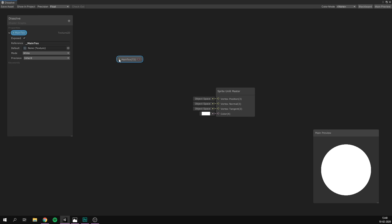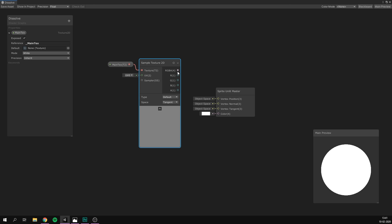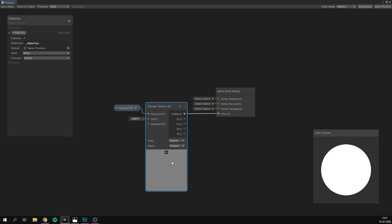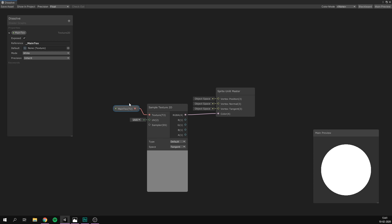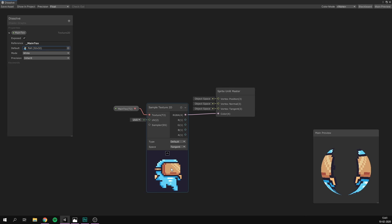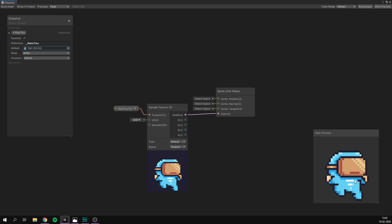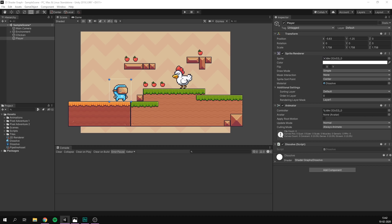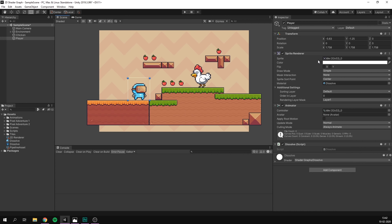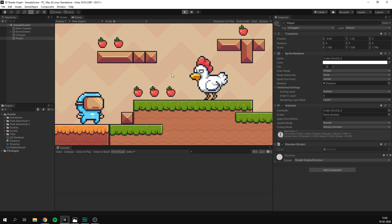Inside the shader, we take this main texture — our current sprite — and set it as the color of our object. Because this is a texture (T2), we can't assign it directly to a color field. Instead, we pass it through a Sample Texture 2D node, which converts it from a 2D texture into an RGBA channel we can put into our color output. If we set a default texture and preview as a quad, we can see it working. After saving, our player reappears and even animations work correctly.